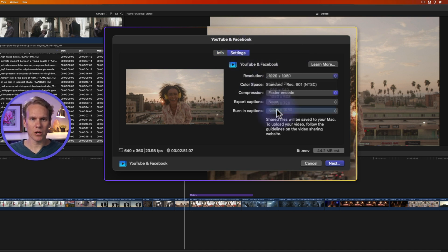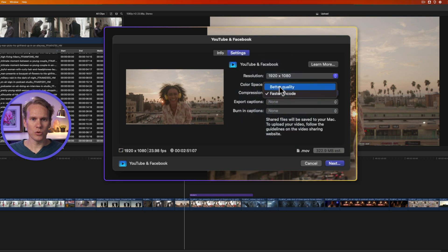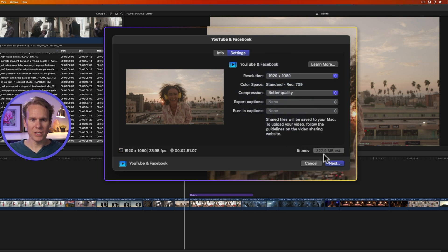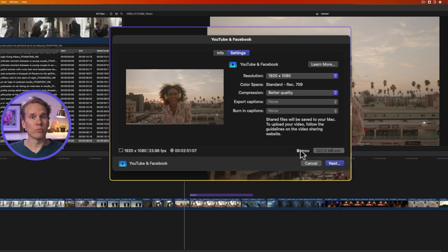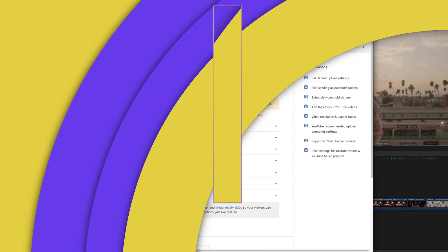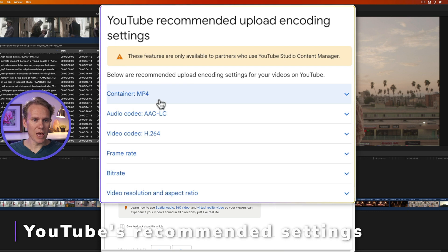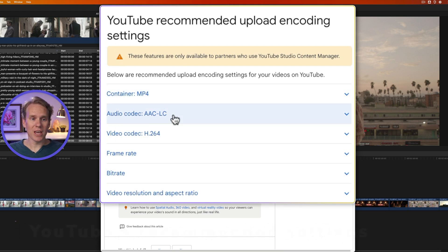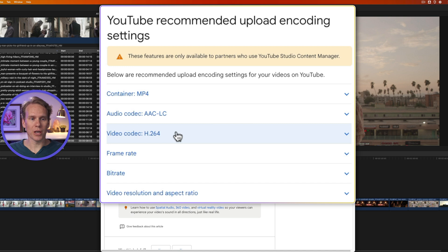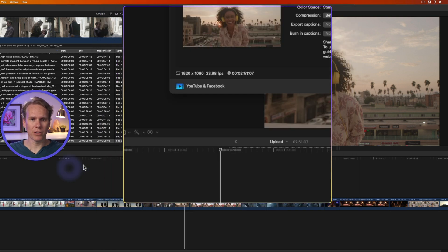Let's change the resolution to match our project size, and let's change it to better quality. Look down here, it's about 320 megabytes in size, but it's a .mov file, which is not what YouTube recommends. So YouTube recommends that you use an mp4 file and your audio is AAC and the H.264 codec. We'll look at frame rate and bitrate in a little bit, but first let's go back to Final Cut Pro.